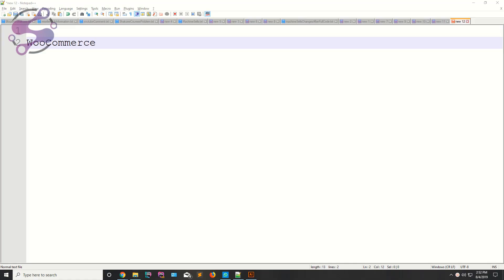Welcome to lecture number one. Today we're starting our new series on WooCommerce. WooCommerce is a plugin available in WordPress that enables e-commerce functionality by downloading and installing it. It lets you create products, manage orders, and much more. Before starting, let me introduce myself — I am Shahzad, with more than eight years of experience in web development. I've created thousands of websites in WordPress and other languages like PHP, Laravel, and CodeIgniter.